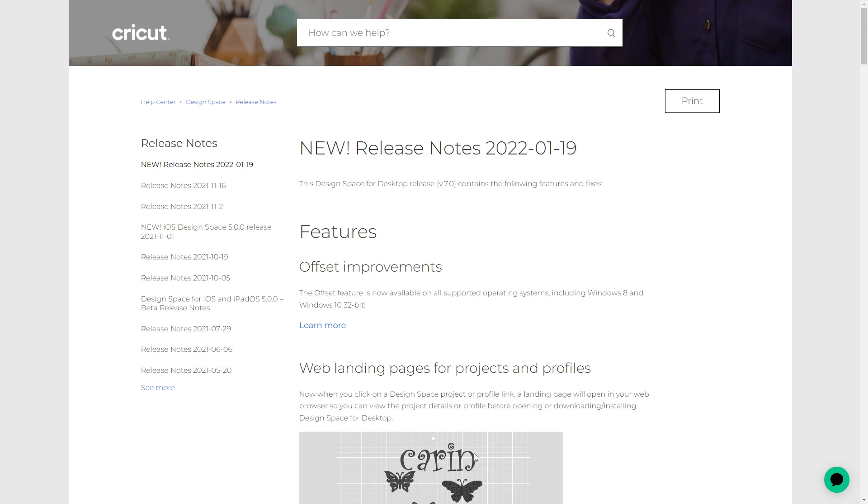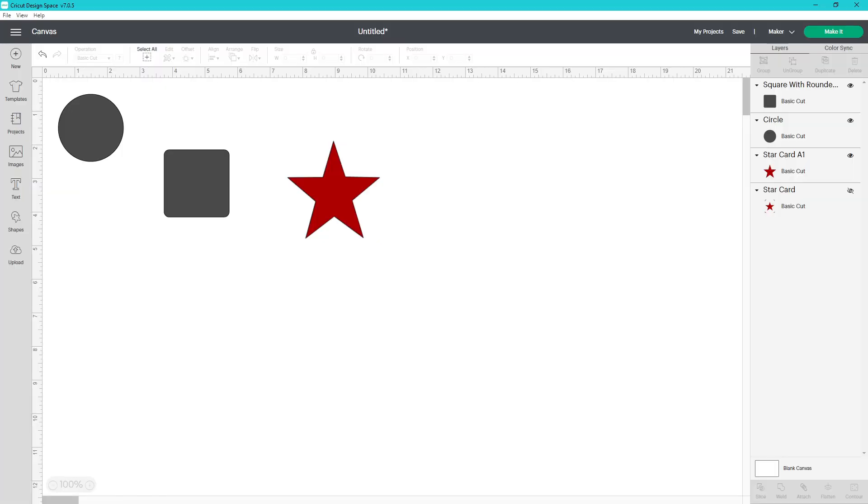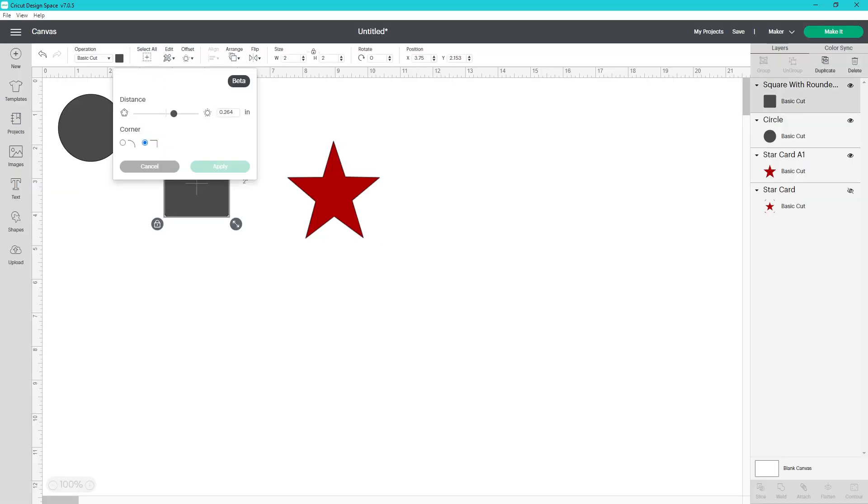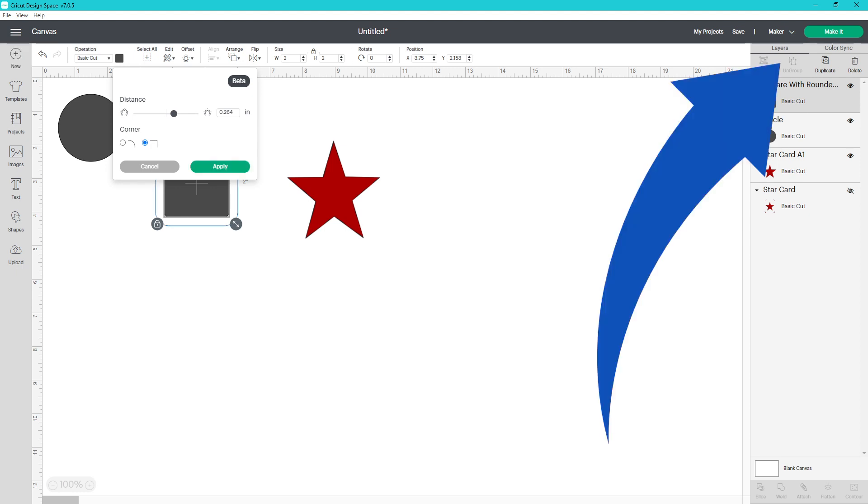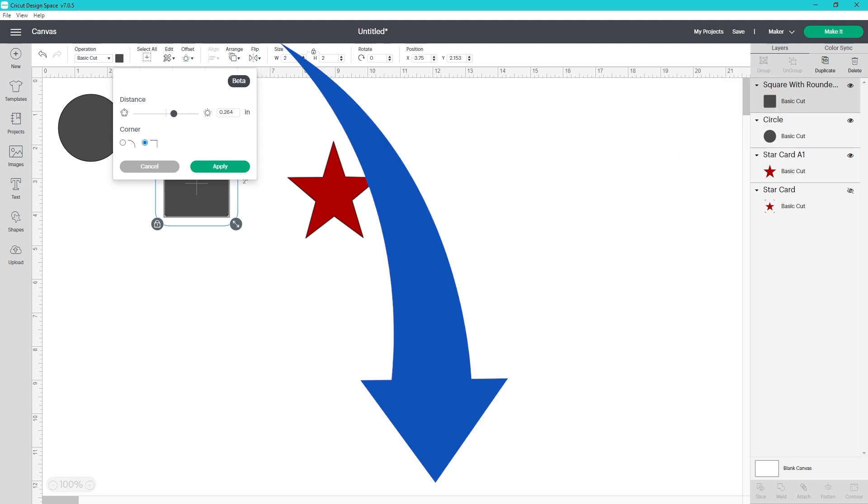If you were able to run Offset before, I'm guessing it'll be a little bit smoother. If Offset is now available to you on the desktop, I hope you enjoy being able to use it. For more information about Offset, go ahead and check out the video that I have a card for in the corner as well as linking below.